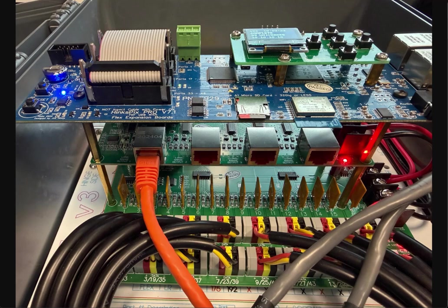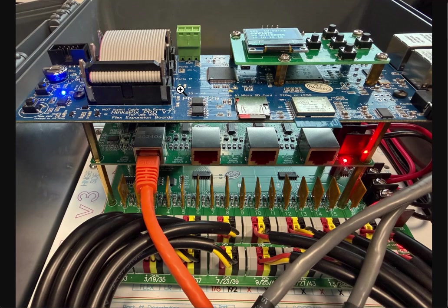This video shows how to configure the Hinkspix Pro version 1, 2, and 3 with X lights. In this particular video, we will be configuring the SPI outputs shown here at the bottom. Those are hooked up to this particular output port section, which is 33 through 48.